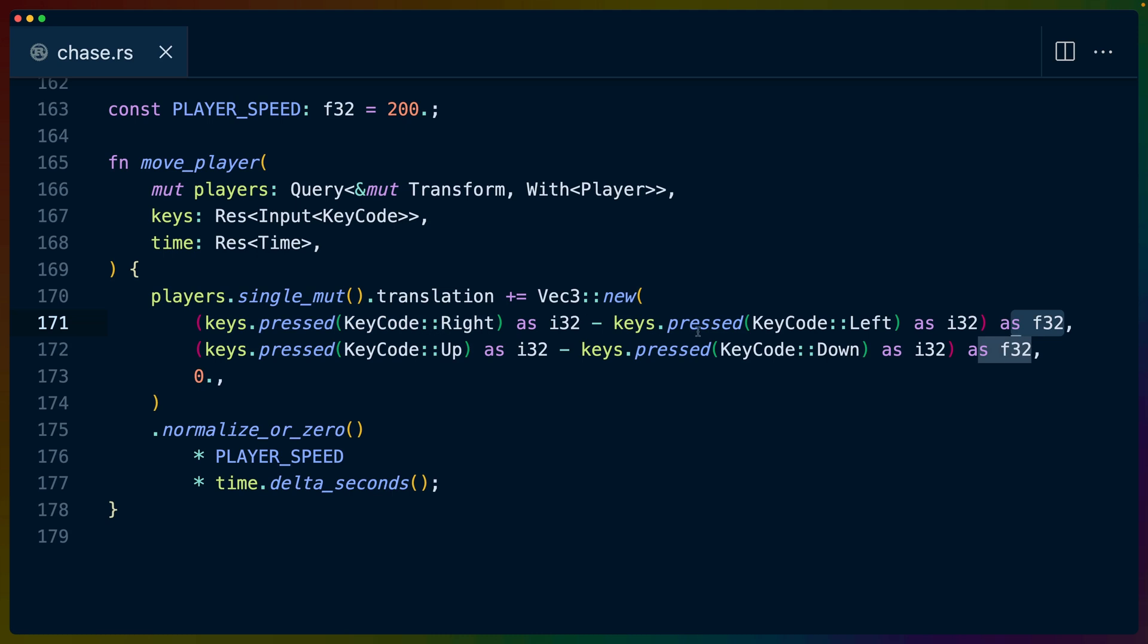So we'll either get 1 minus 0, or 0 minus 1, or something like that. This is kind of a hack. It's kind of a, not the way I would write it in production code, but it does work. And then we use this normalize_or_zero function to normalize the vector.